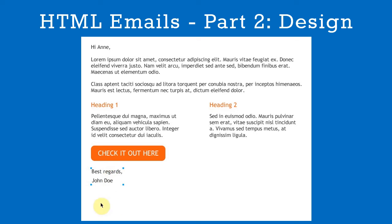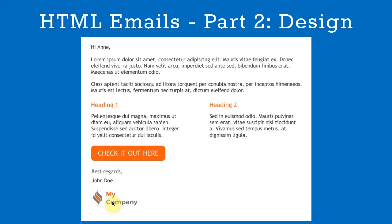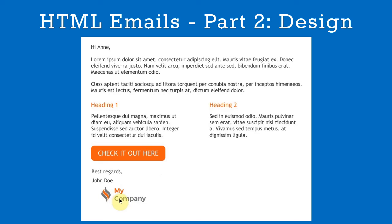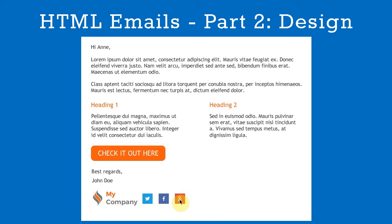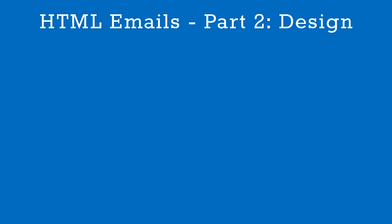Finally, we'll add a signature, a logo, and social media buttons. That's our email now fully designed. Simple.